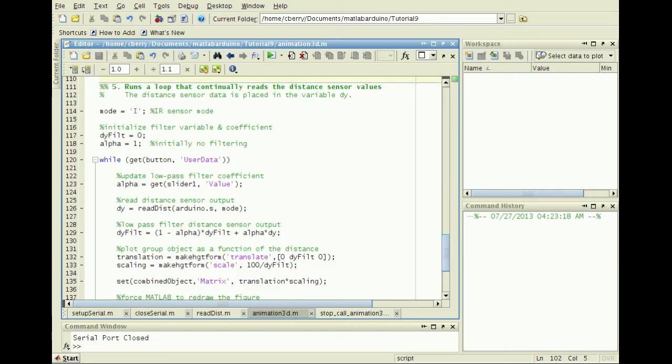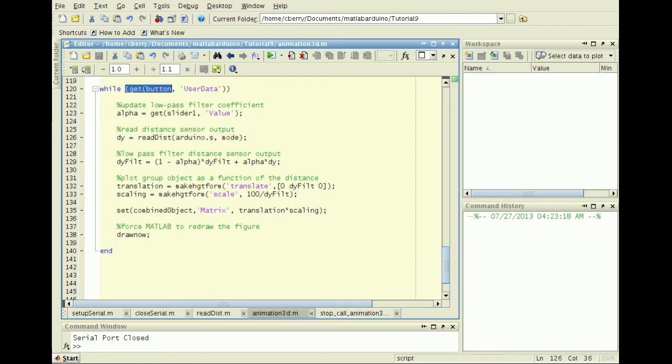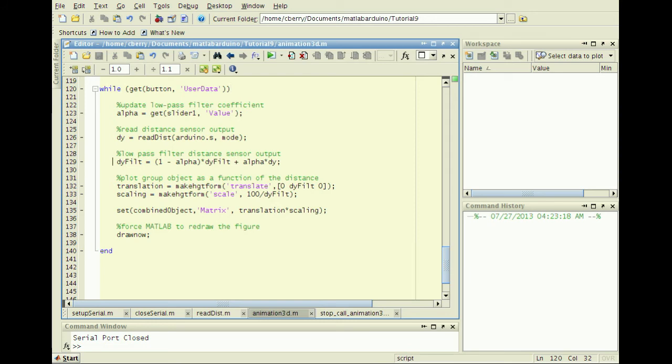Finally, in the last cell we will animate the graphics object with real-time sensor data. Since we are using the IR distance sensor, set the variable mode to equal the character I. Create a while loop to repeatedly get distance readings until the stop button is pressed and changes the user data property. A low-pass filter discussed in tutorial 4 may be applied to smooth the raw data.